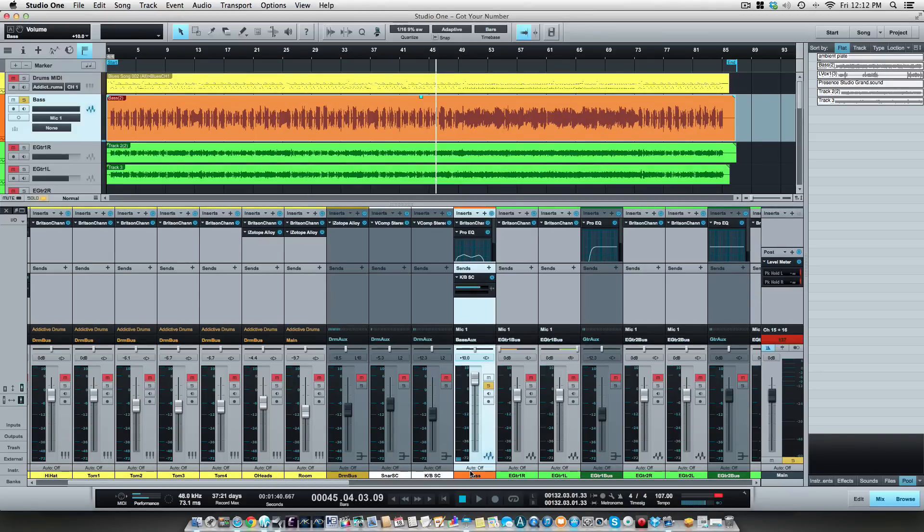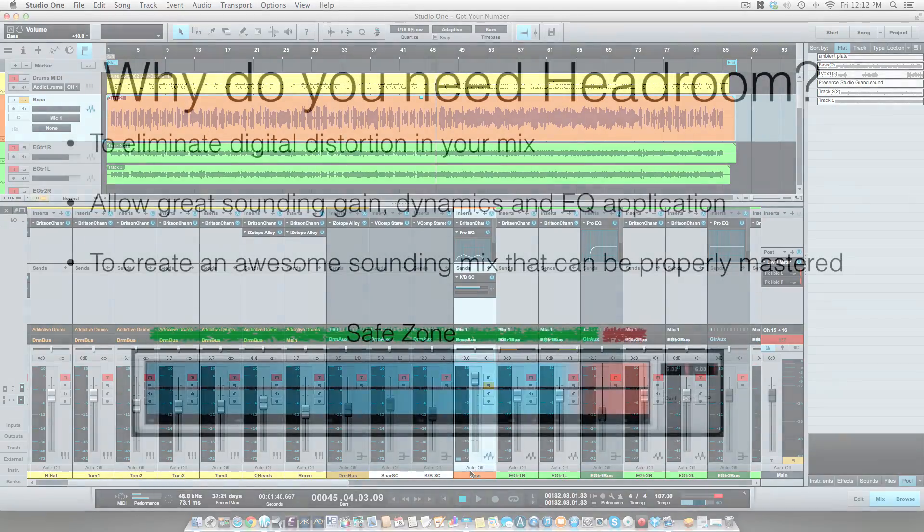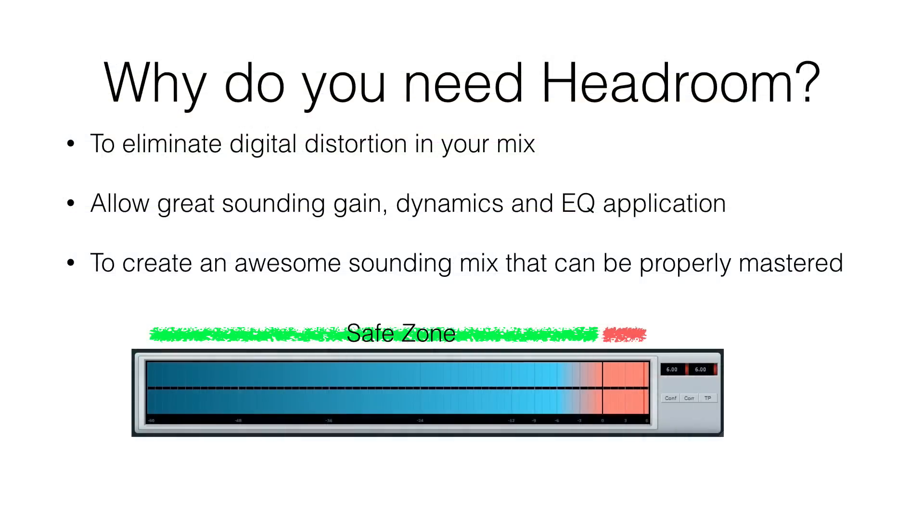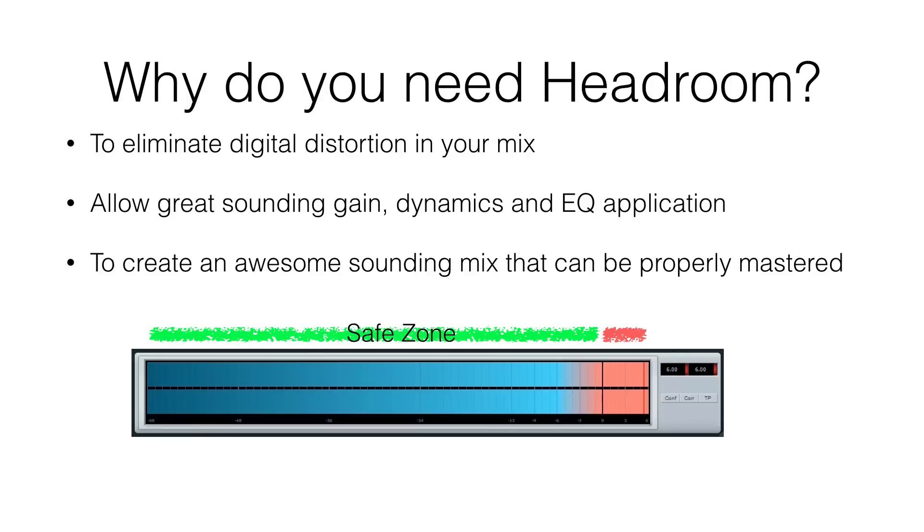Another reason why you need to leave headroom is you want to be able to add gain and dynamics and EQ application to enhance your mix. Now, if you get it right at the source, you may not have to do a lot of this, but you want to leave enough sonic space so that you can do these things to enhance the sound of your track, and you need that headroom to do that.